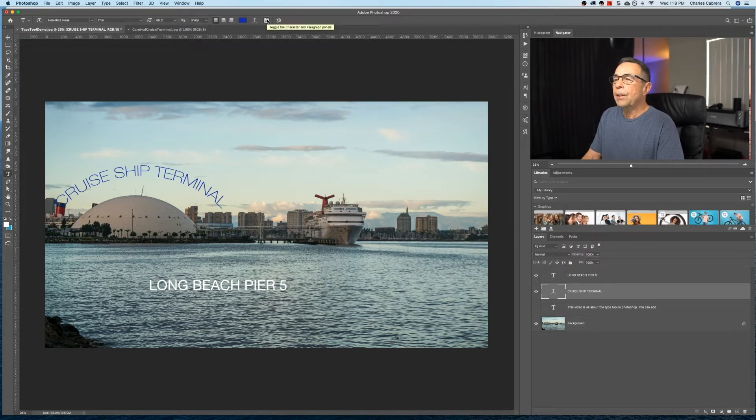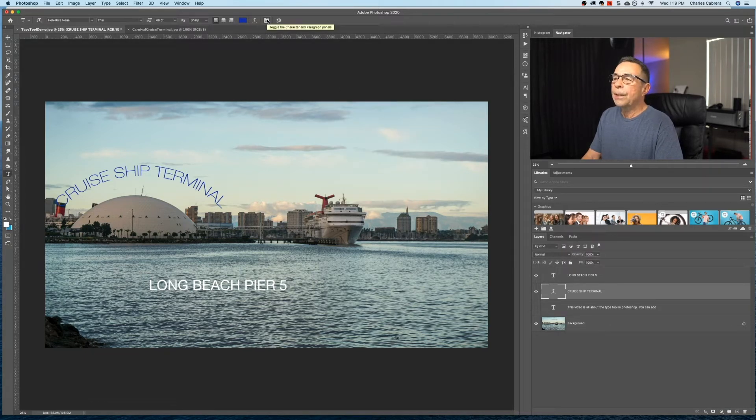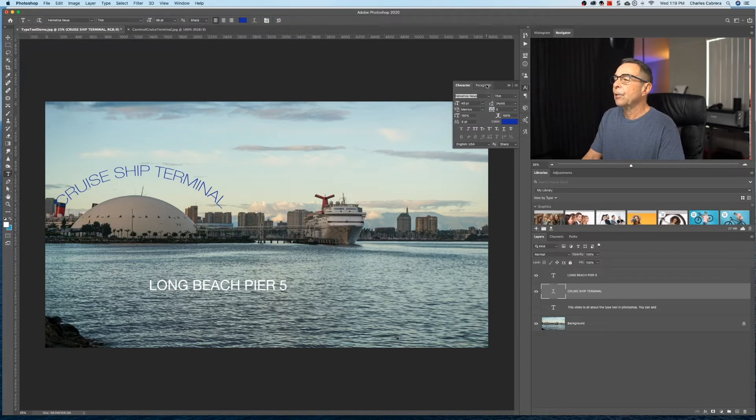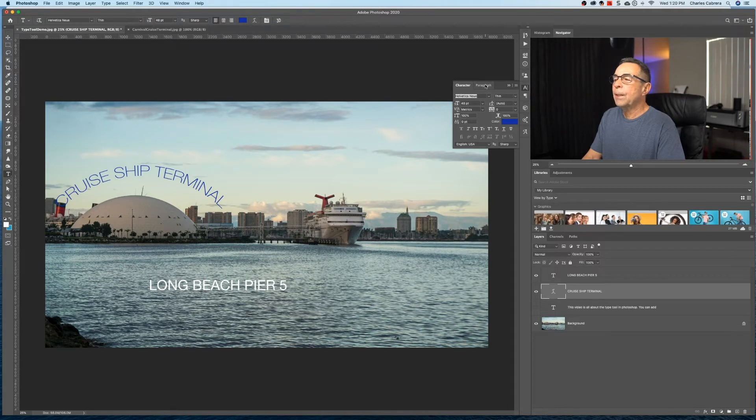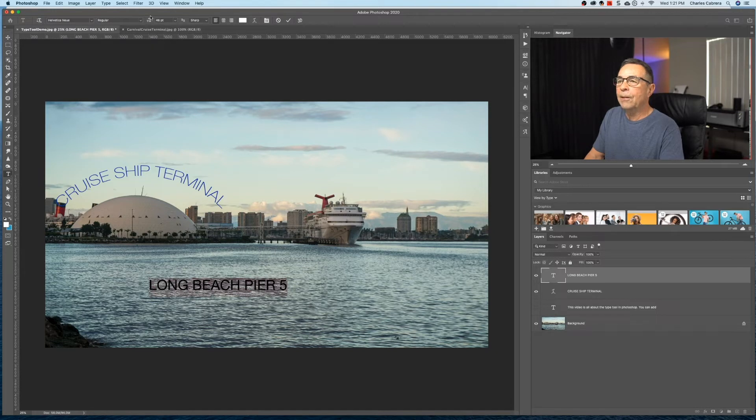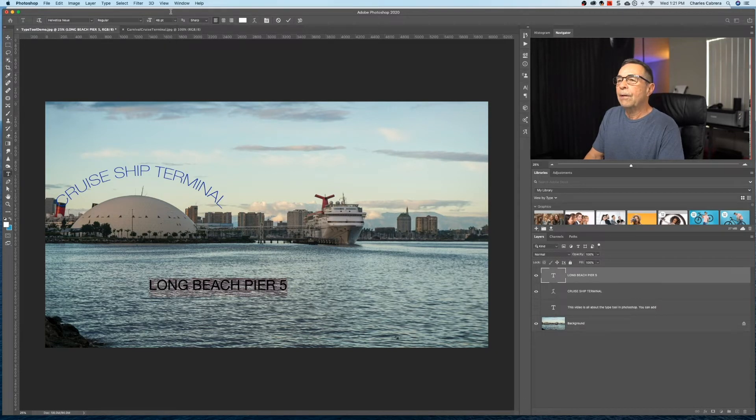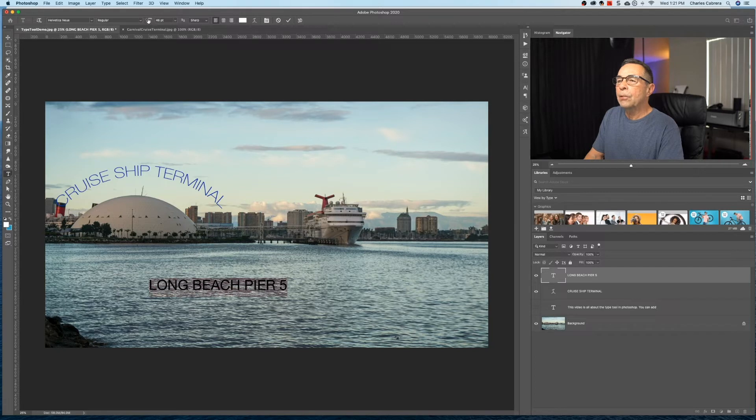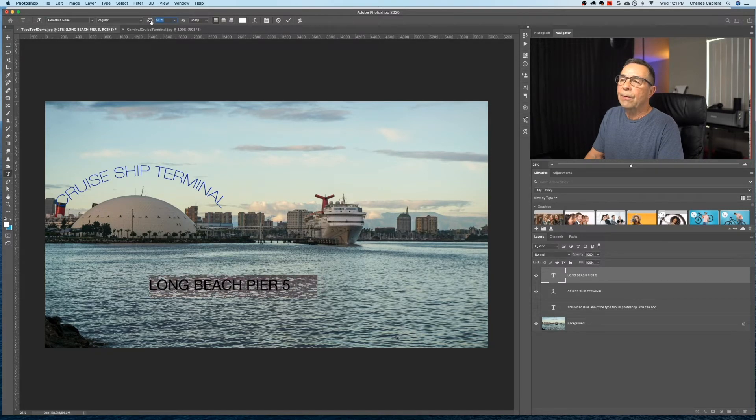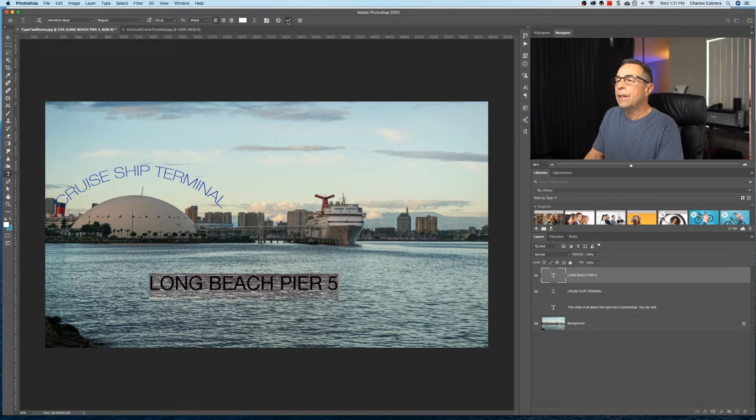This option here is you can toggle the character and paragraph panels. If I click on that, here is your character and paragraph panels. We'll go over this in a minute. If I want to work a little bit more on the resizing, I can double click on this text down here. I come up here to the font size. I can select it to higher font here. I can also drag along the right and left, right along the font text right here and hit the check mark to commit.